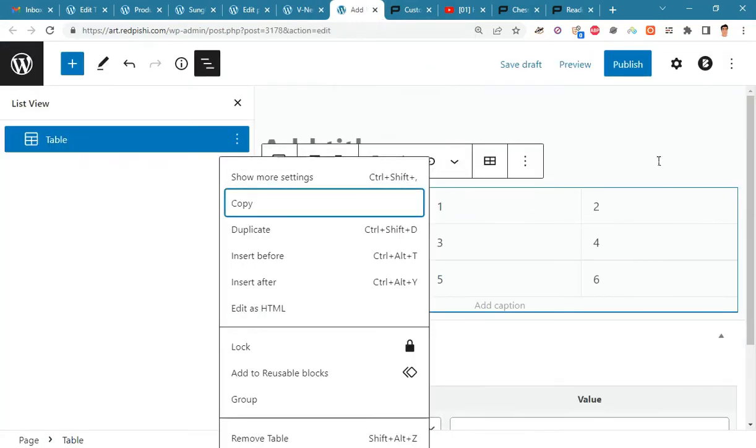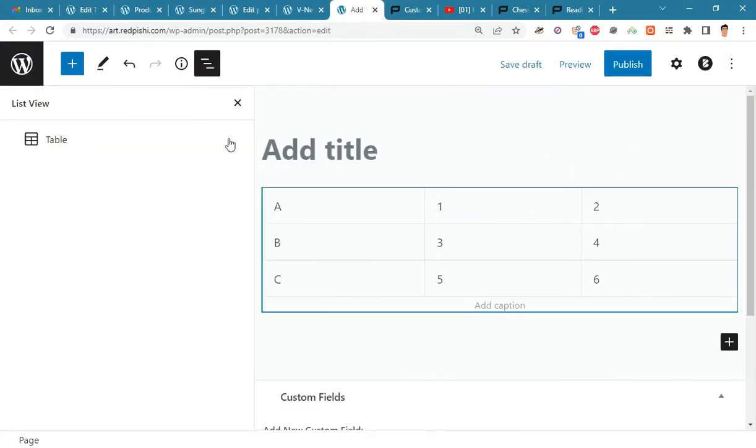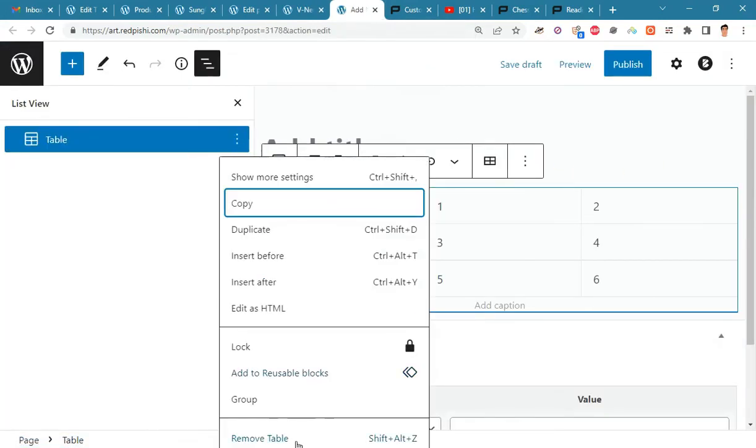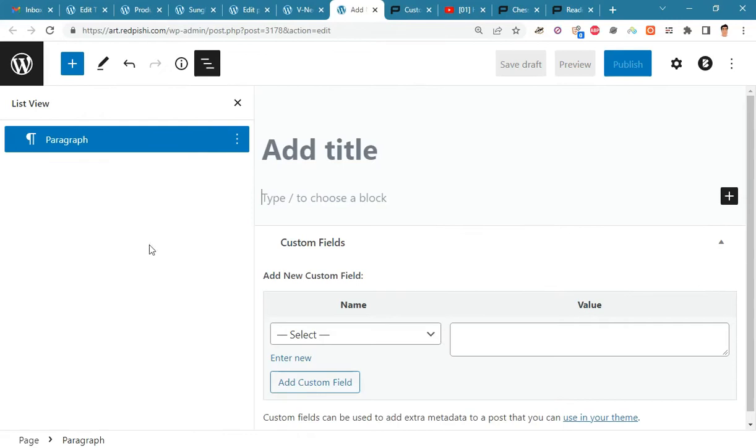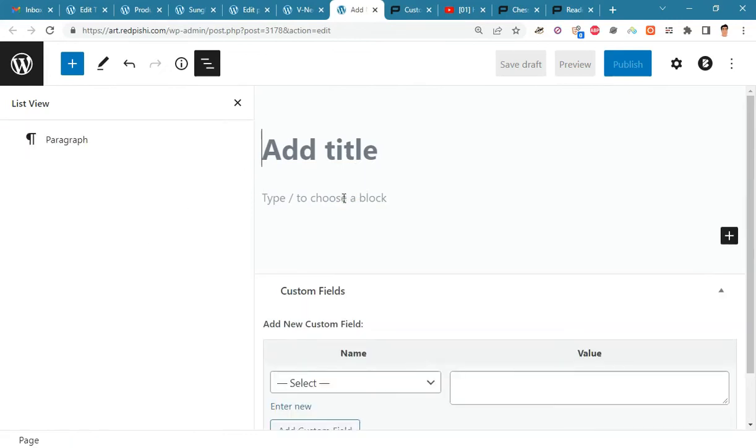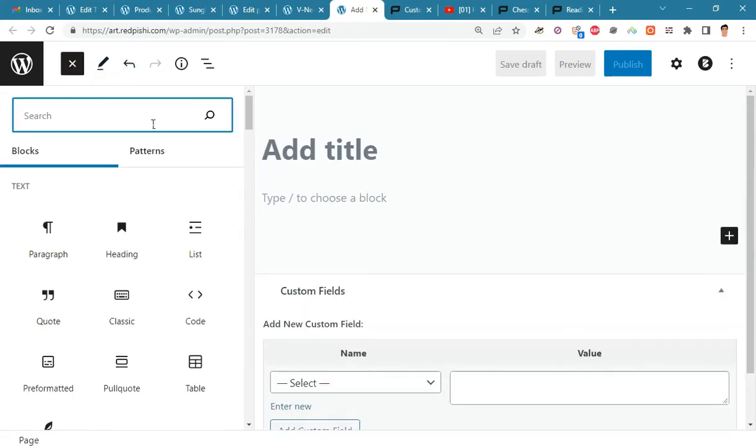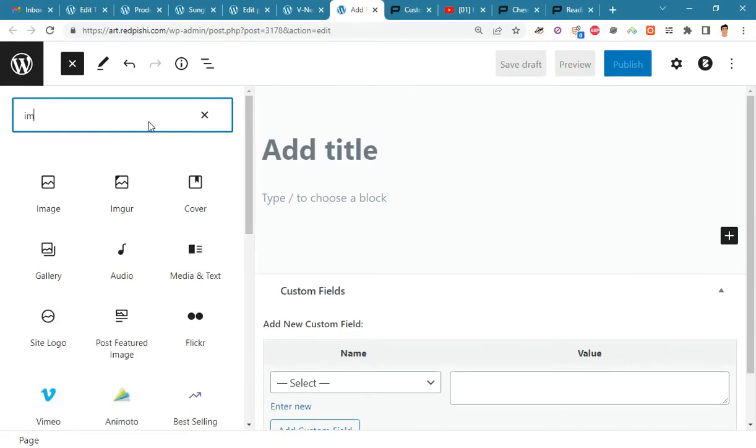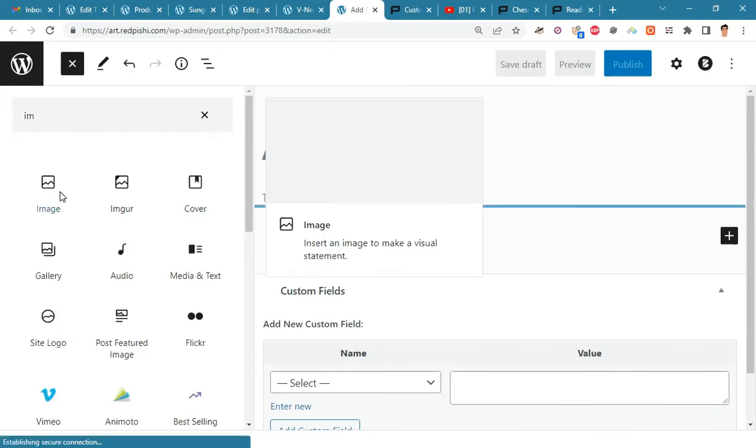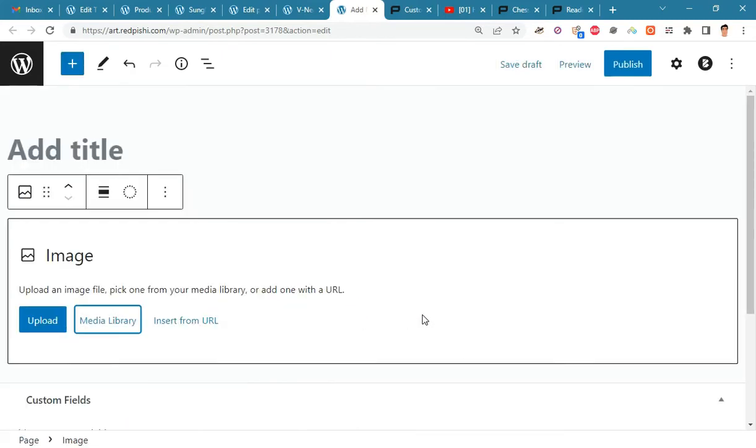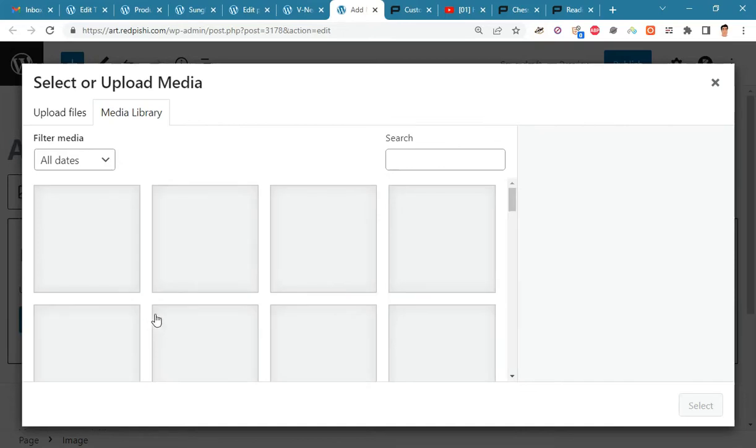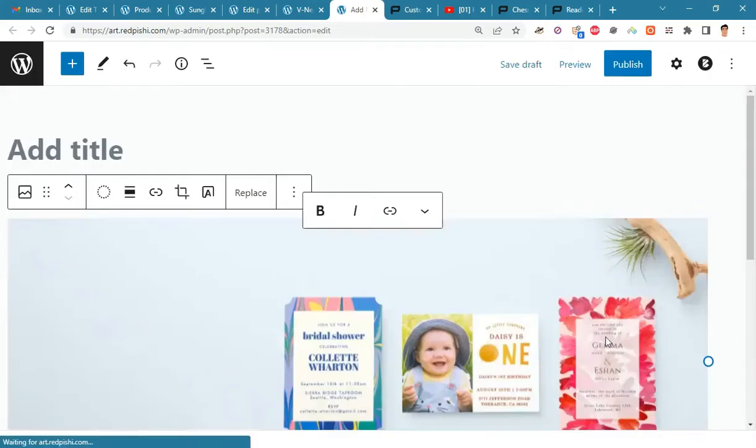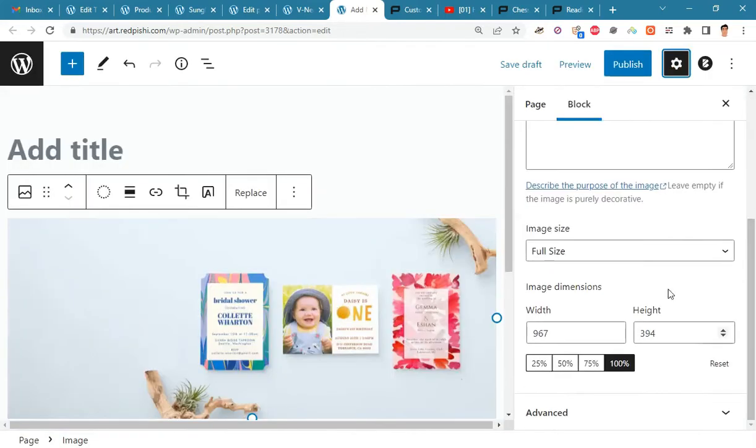To place an image in the answer section, first add an image block. Insert your desired image into it and adjust its size as desired.